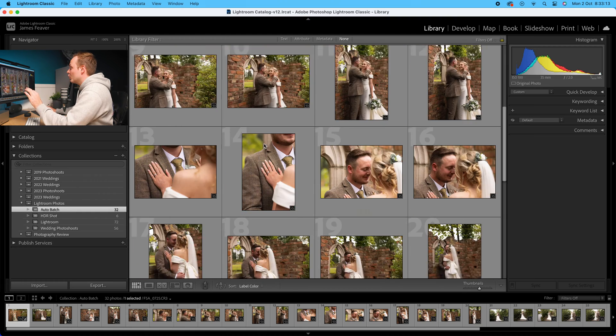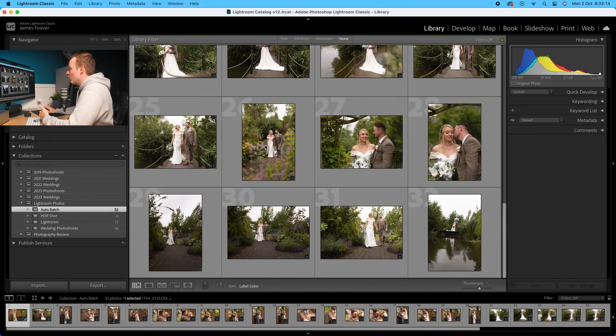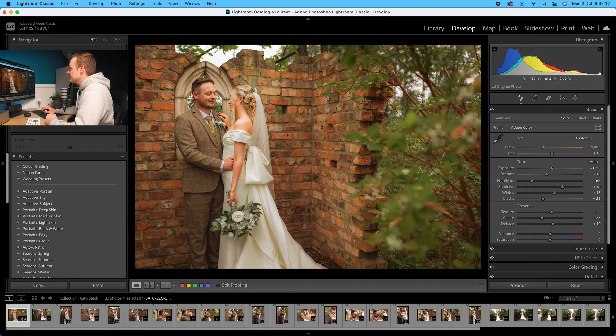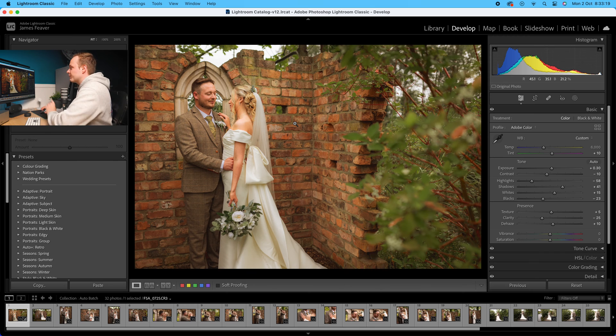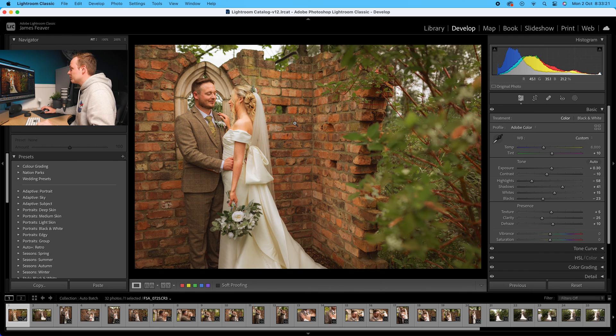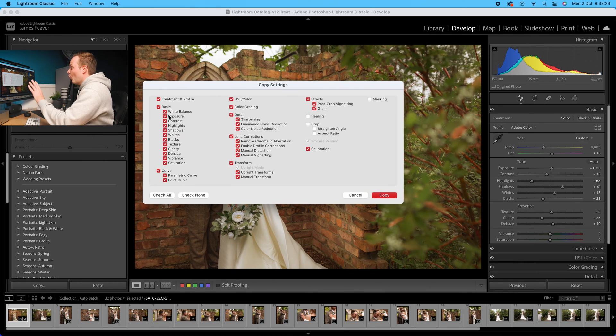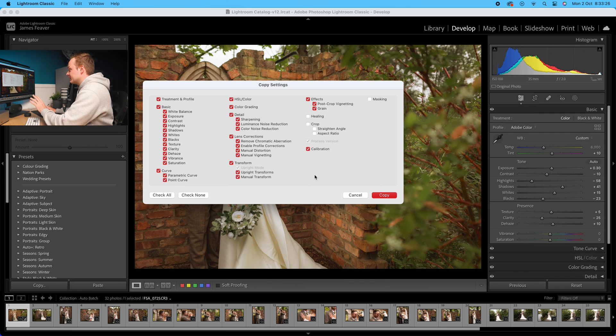I want to apply that look across all of these photos. I'm going to select this photo first - this is our reference photo. I'm going to do Command+C to copy the settings. All of the settings that we've made are these ones here, so I'll click copy.